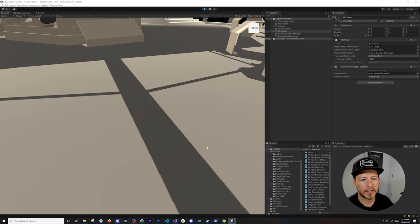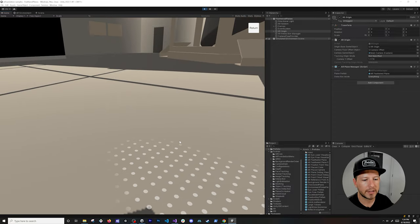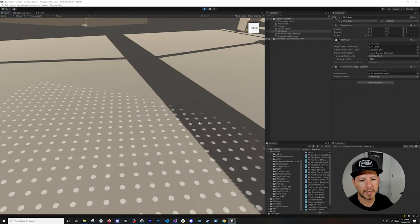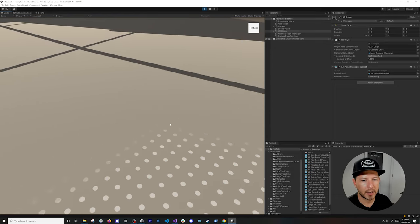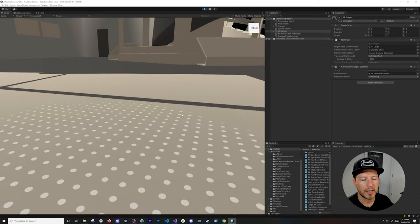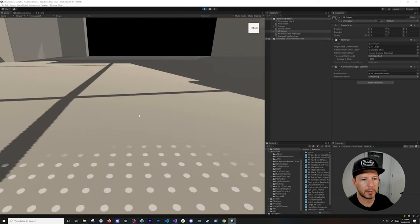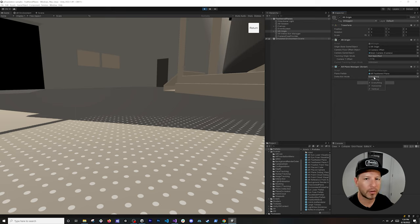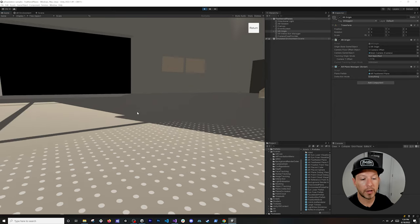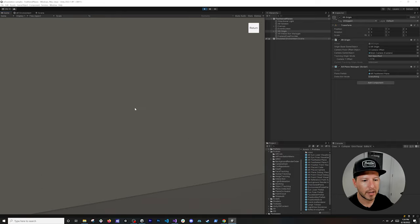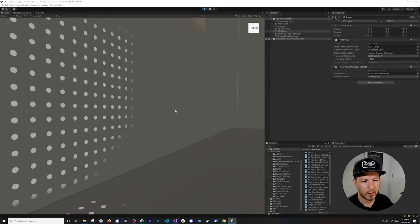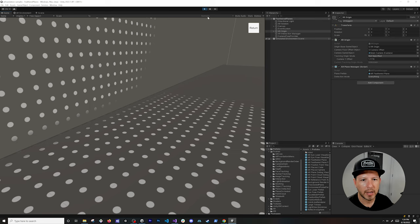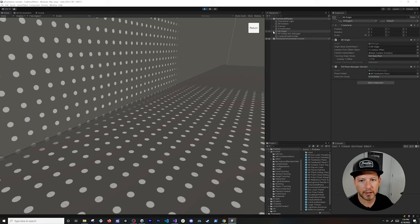With navigation controls, I can do actual plane detection. Moving closer to the floor, you can see planes getting detected on flat surfaces. The detection mode is set to Everything, so both horizontal and vertical detection are enabled. Moving close to a wall, you can see detection working on the wall surface as well — both detection modes are active.